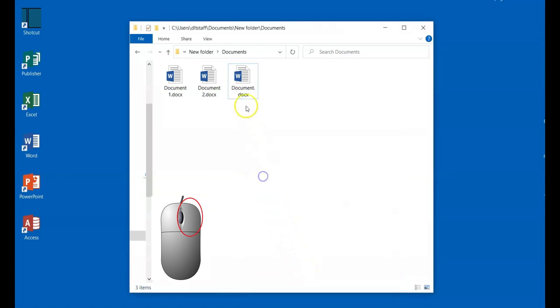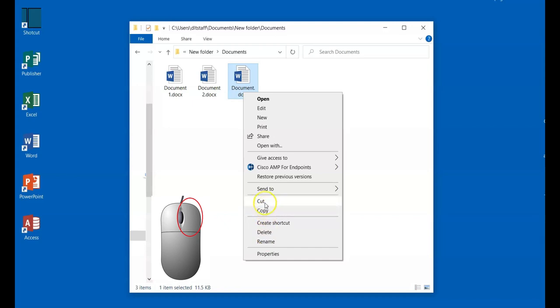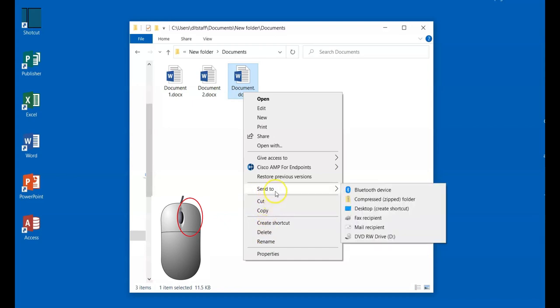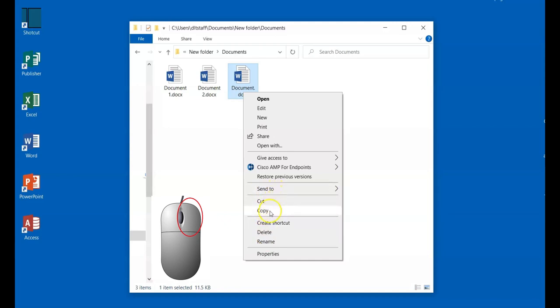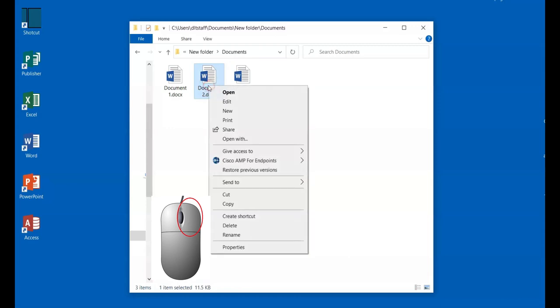You can also rename the file under the menu button. You can delete the file. You can create a shortcut. You can copy. You can cut. You can send the file to a certain location. And there's other options you can do with the menu button. In general, right clicking gives you additional options that are directed towards your selected file or program.